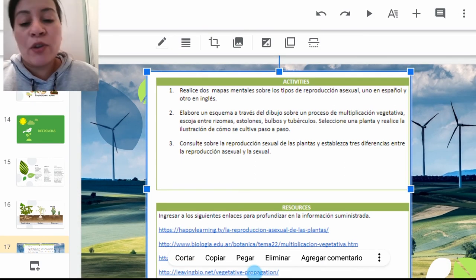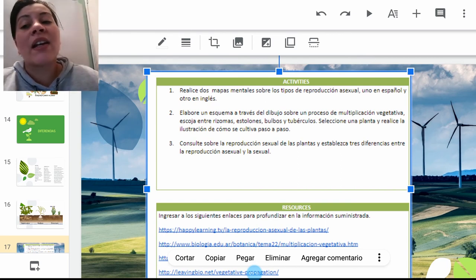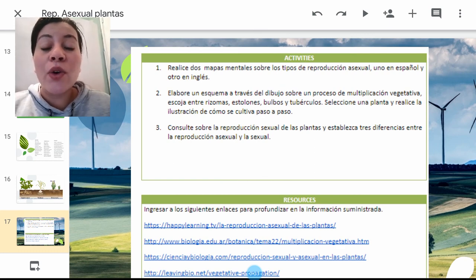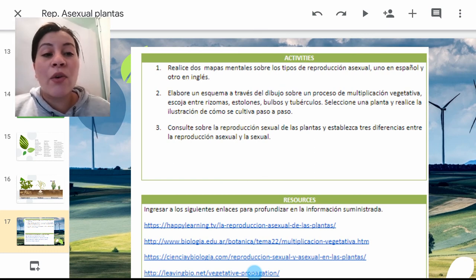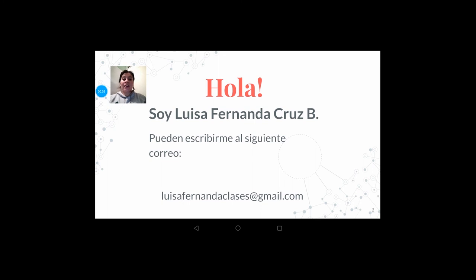Y por último, van a consultar sobre la reproducción sexual en plantas y van a establecer tres diferencias entre la reproducción sexual y la asexual. Espero que esta información les sirva y esté clara. Cualquier duda, por favor revisen el correo electrónico que va a aparecer a continuación. Les agradezco por su atención. Sobre la pantalla tengo mi correo electrónico con el cual pueden escribirme para solucionar cualquier duda respecto a las guías de trabajo o a las clases presenciales. No se olviden también de utilizar la plataforma institucional CICE para hacerme saber todas las dudas e inquietudes de tipo académico.